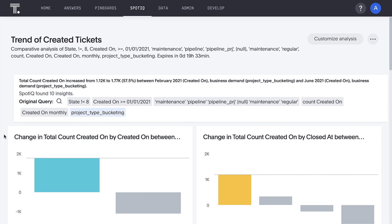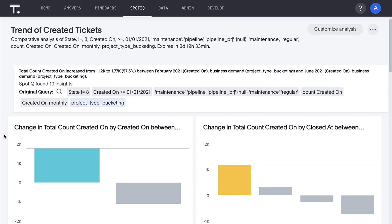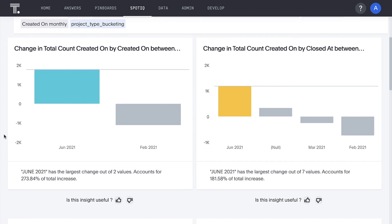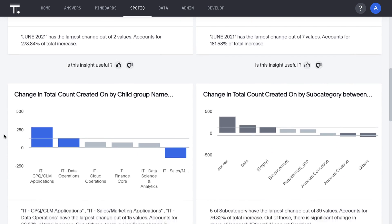In seconds, ThoughtSpot's AI leverages Snowflake's performance to analyze all the underlying data and returns a dashboard full of relevant insights about the increase in tickets.